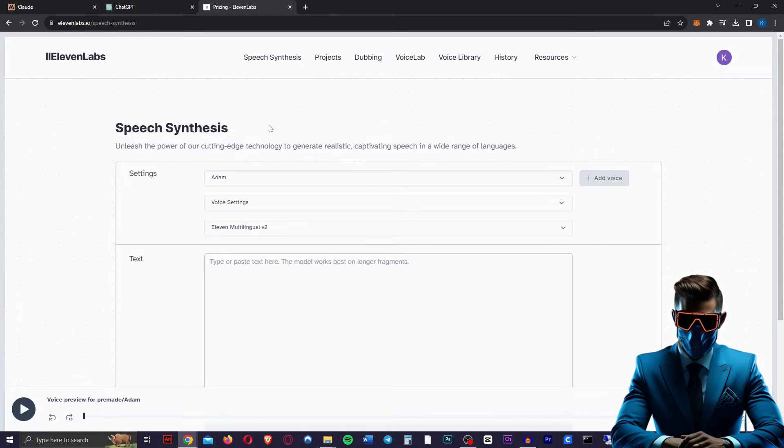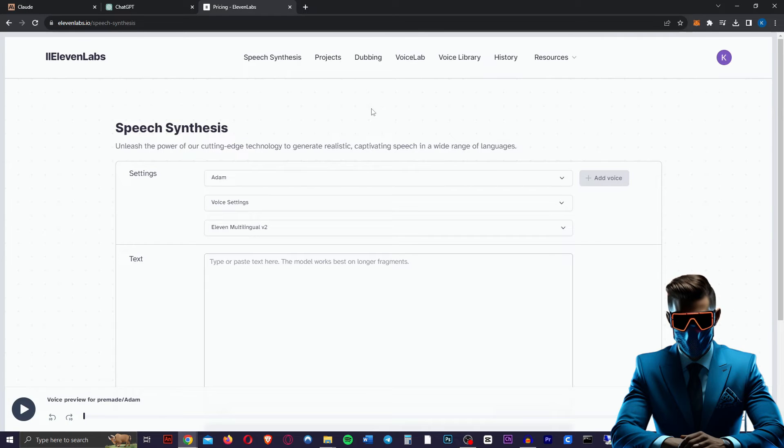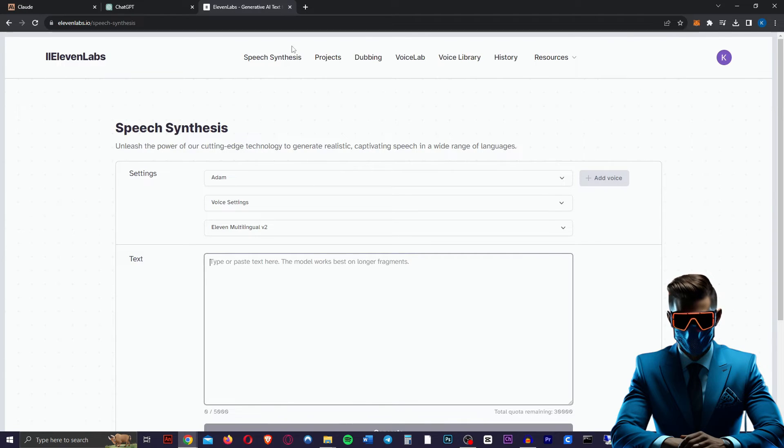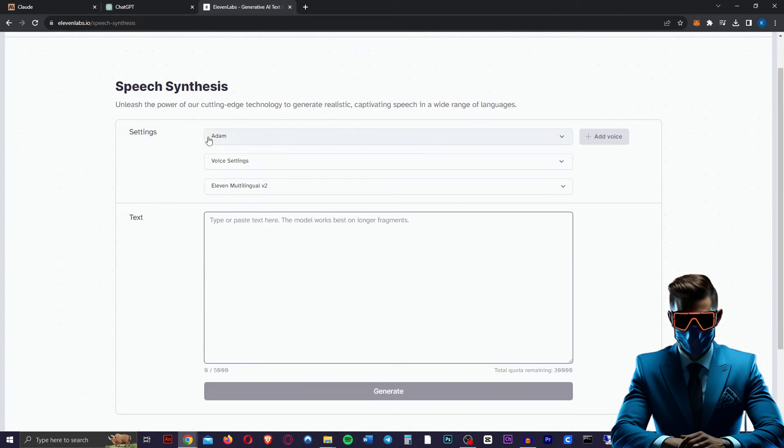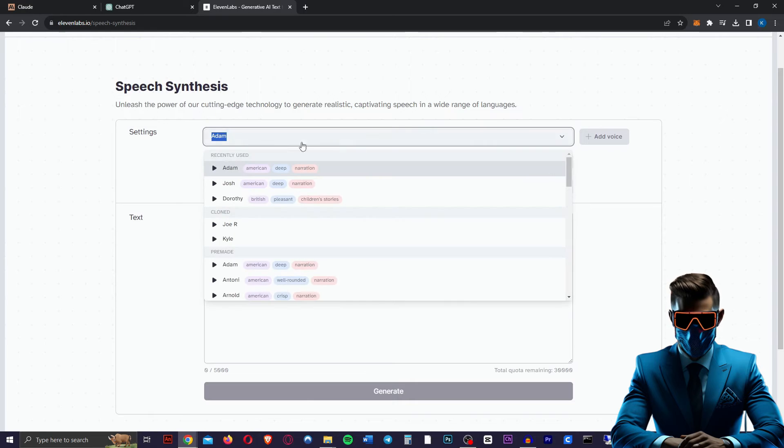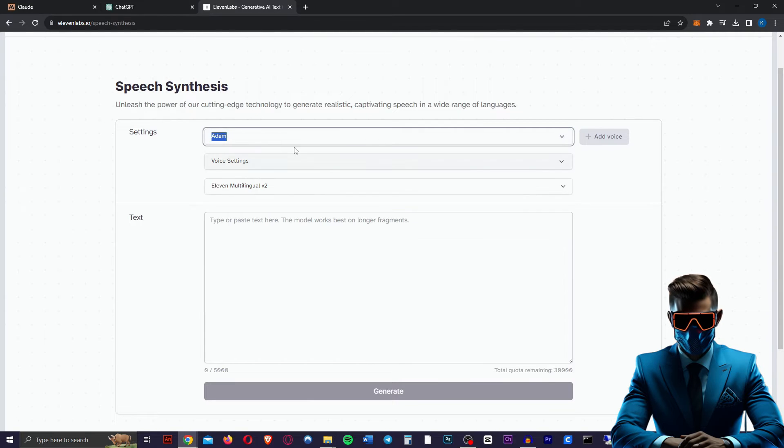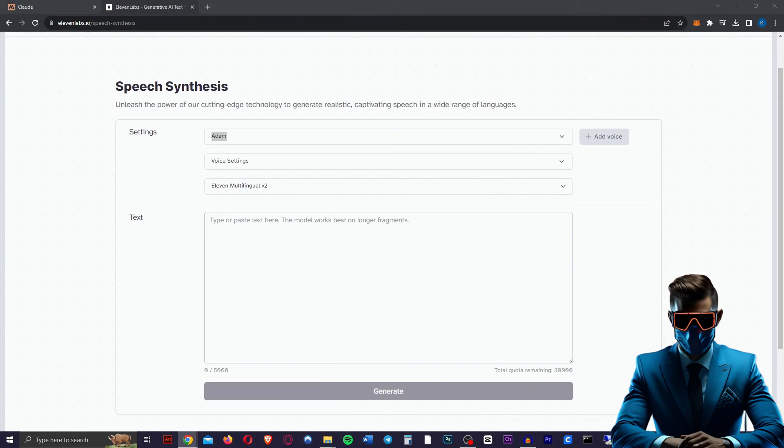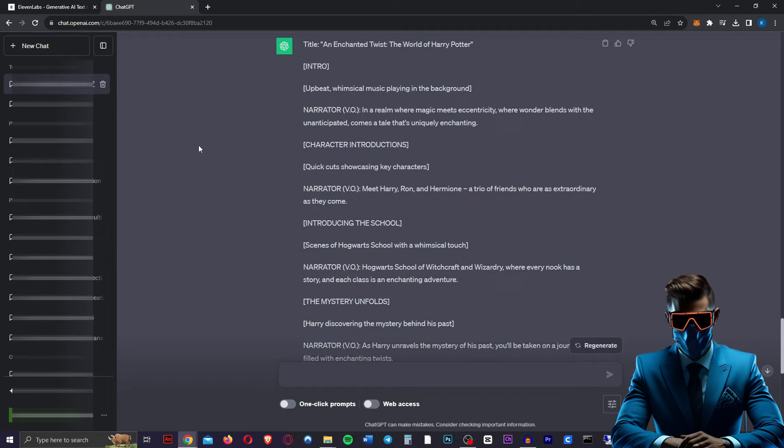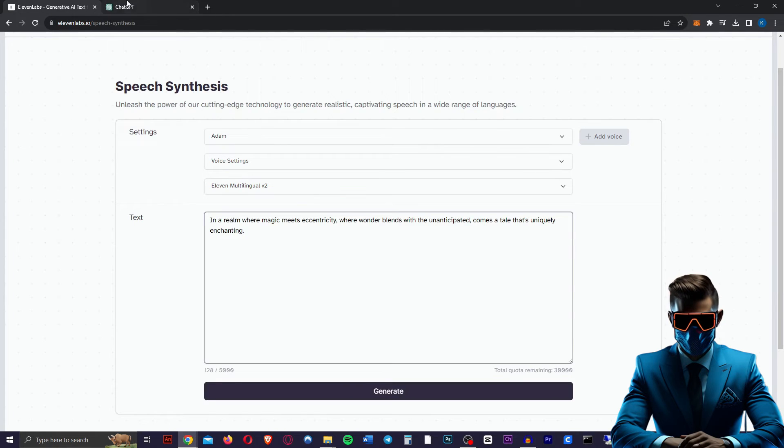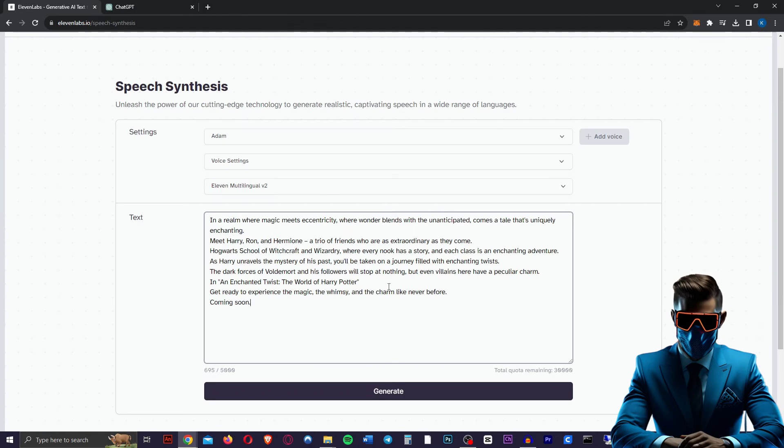So next we're going to head over to Eleven Labs. Make sure you sign up with your Google account again. We're going to go over to speech synthesis. Now that viral voice that everyone uses is called Adam, which is in here. Leave all the rest the same. We can play with that later if we need to. And next we're going to just copy paste all the narrator parts into Eleven Labs. Now you don't have to do this all separately, you can just put them all into the same textbox.